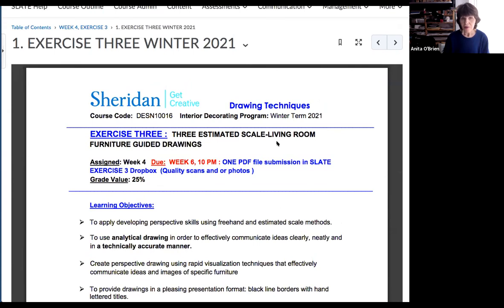Even though in the videos it's showing you how to construct the room and asking you to just estimate the depth of the sofa, we've chosen to do a little more work and actually figure out how to make the depth measurable. That's the big difference between what you're seeing in the YouTube videos and the ones I've put in Slate for you.